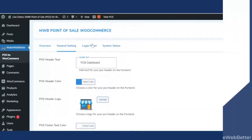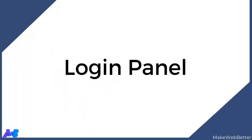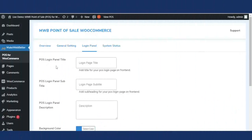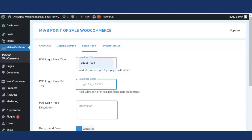Now let's move to the login panel. With login panel settings, the admin can fully customize the POS login page. The first functionality is POS login panel title — the store owner or admin can customize the title for the POS login page by inputting a customized title in the input box. For example, entering 'Please login' will appear as the POS login panel title. Next is POS login panel subtitle.